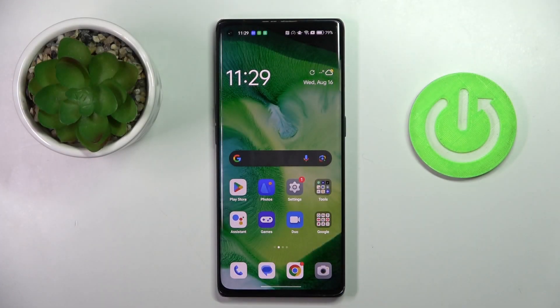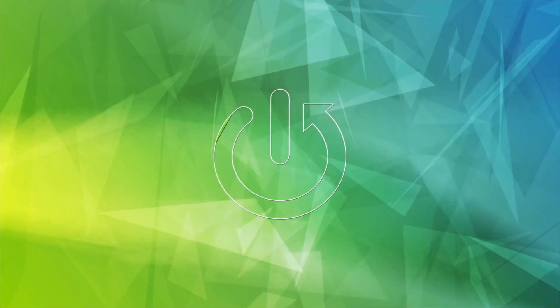Good morning, guys. In front of me is the Oppo Find X3 Neo, and let me show you how to activate automatic system updates.